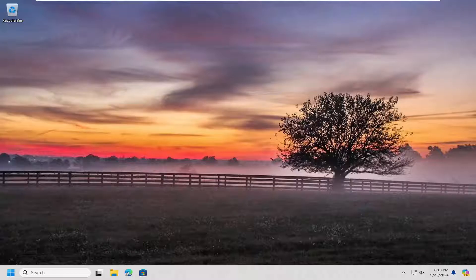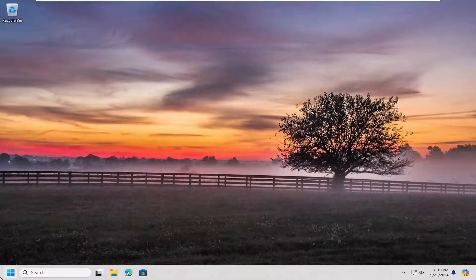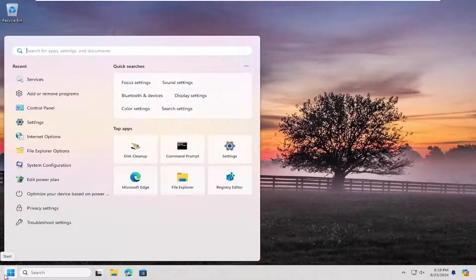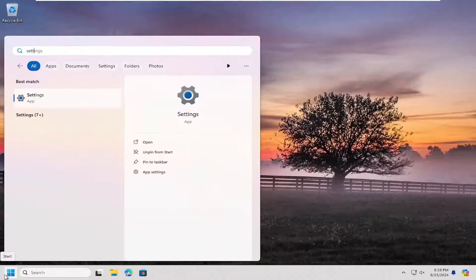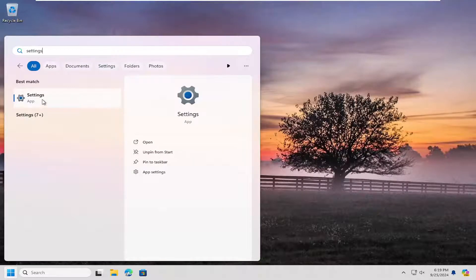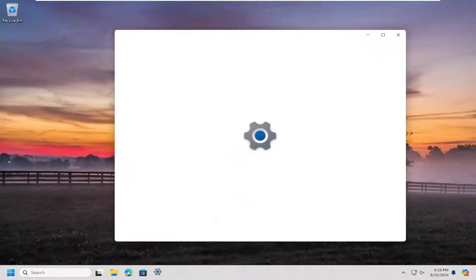We're going to start off by opening up the search menu. Type in settings. Best results, you'll come back with settings. Go ahead and open that up.